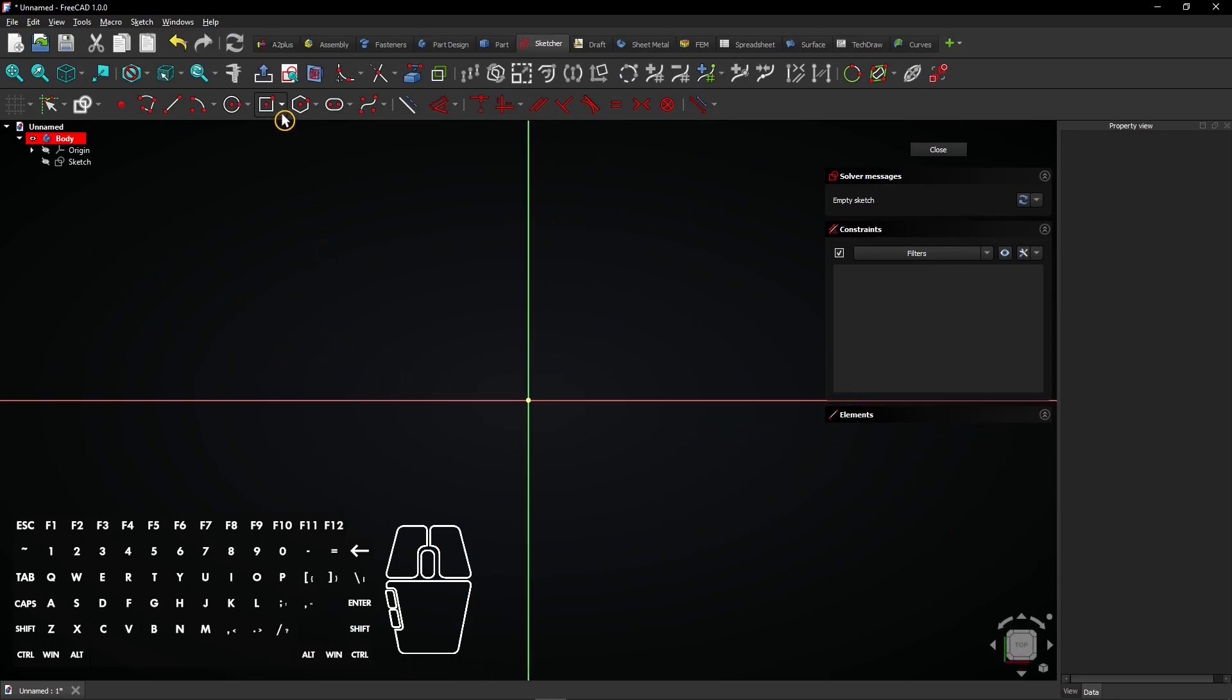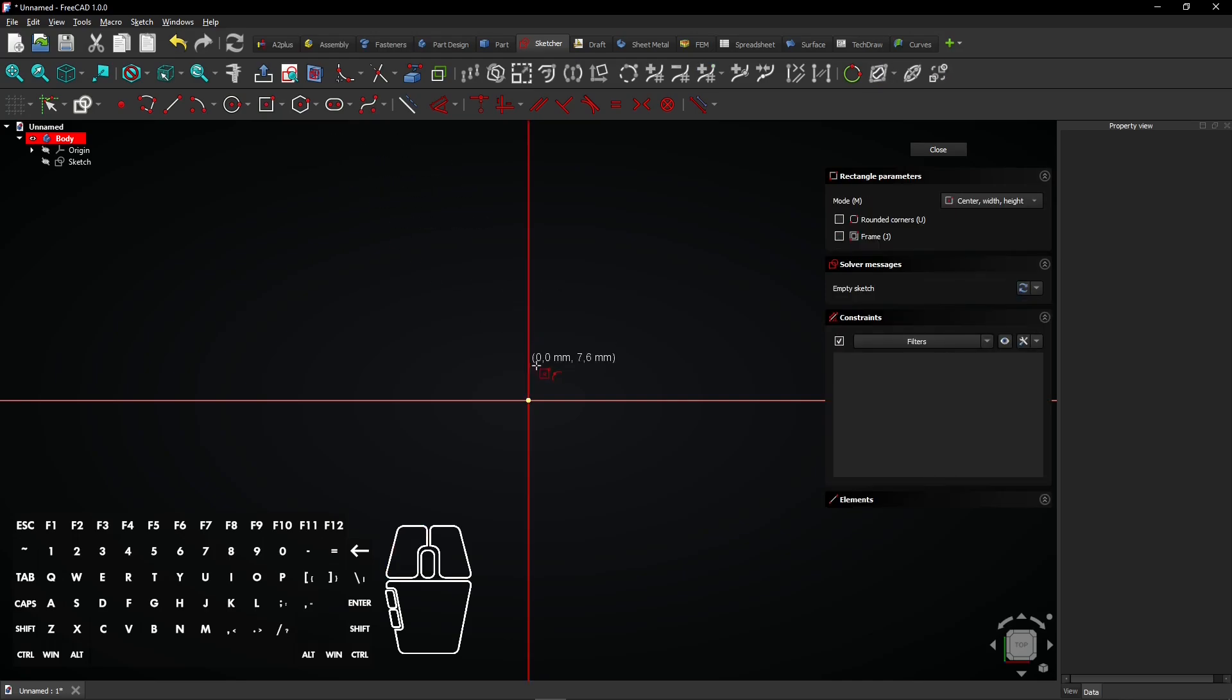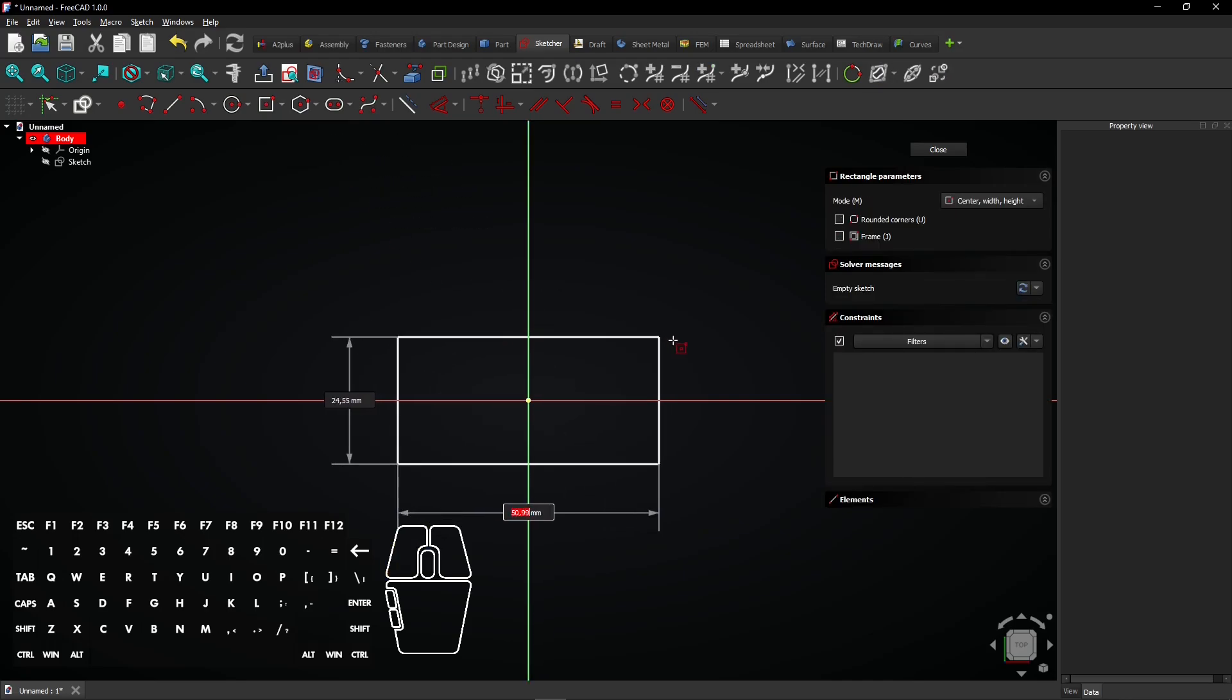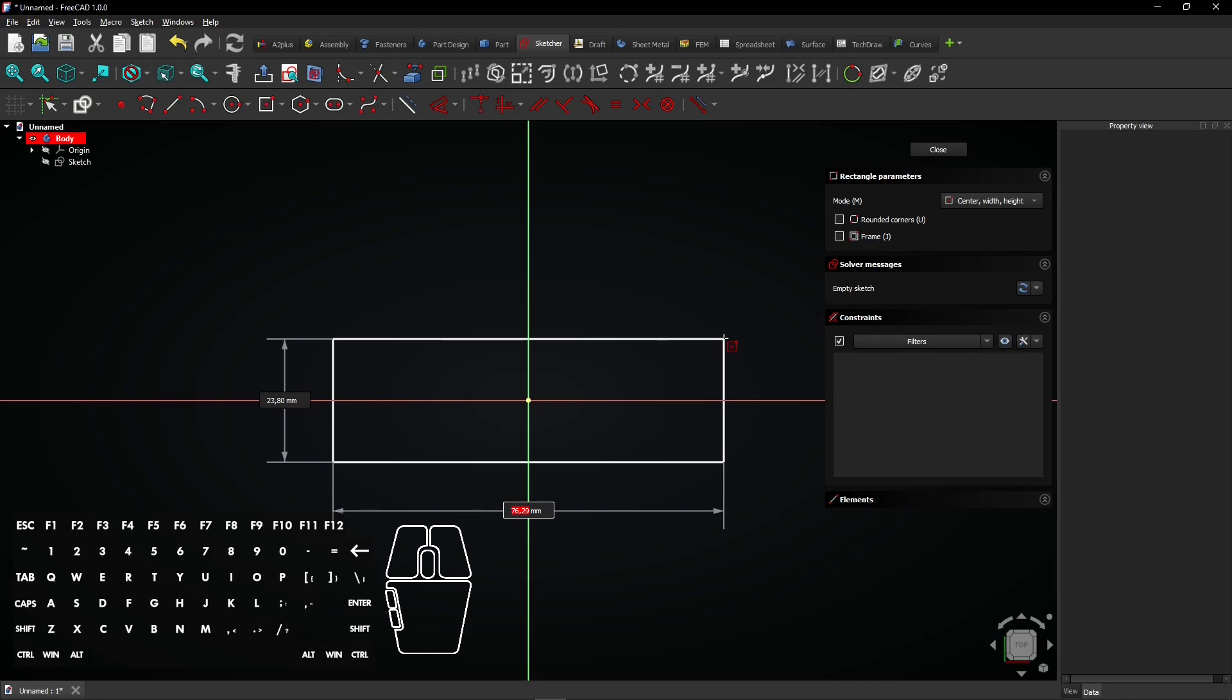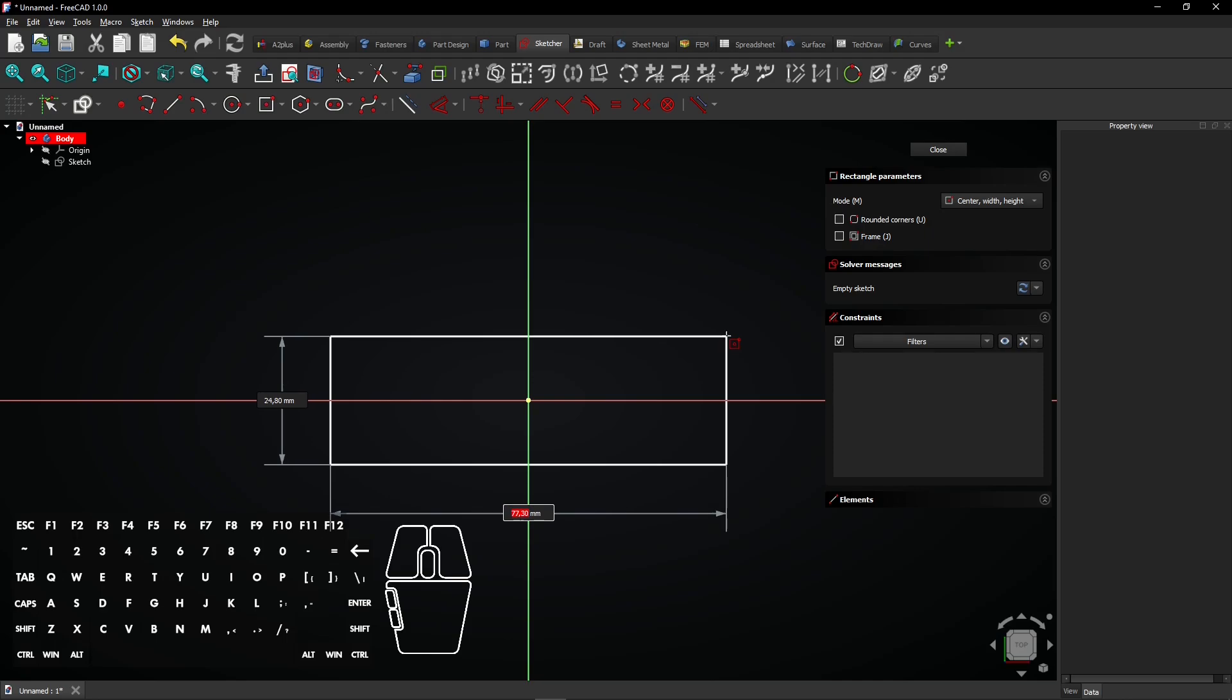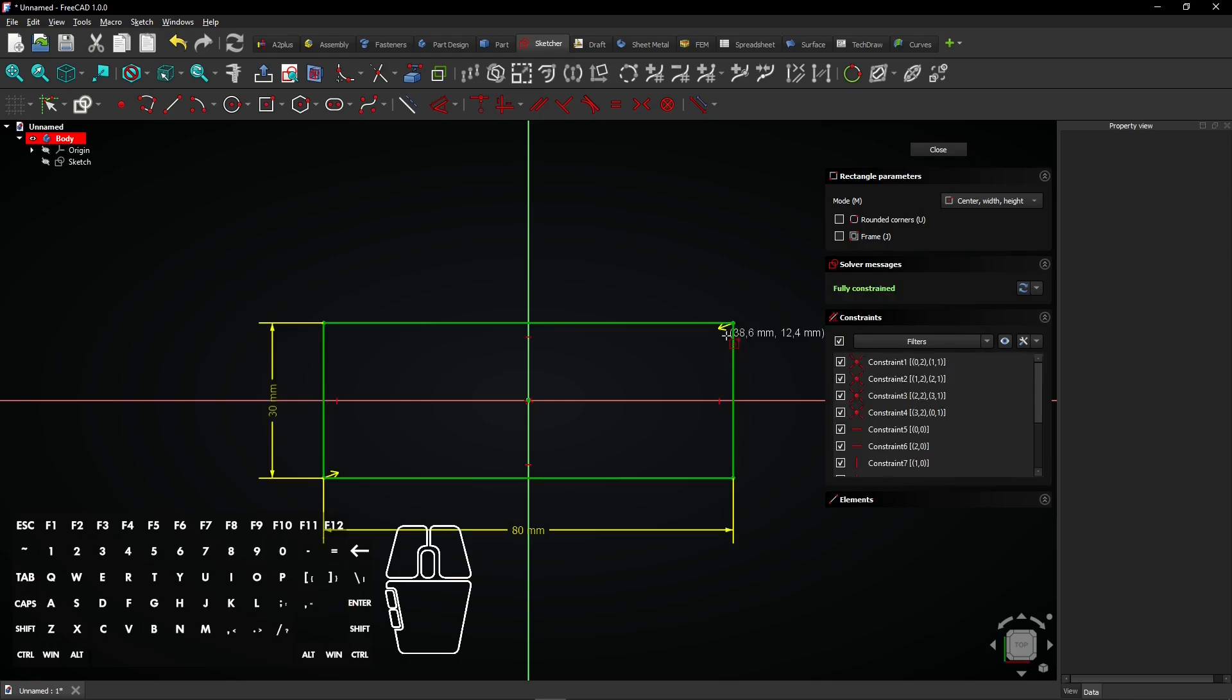Now, make sure you select the Centered Rectangle tool by clicking the small arrow on the button. Click on the origin and drag the mouse. Start entering numbers to enter the horizontal dimension. Then, press Tab and enter the vertical dimension. Press Enter to apply both dimensions.